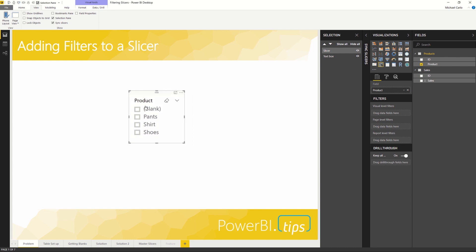Sometimes in your data models, you'll find that when you bring slicers on a page, often there'll be times with a blank in it. This is a function of what's happening inside the data model.